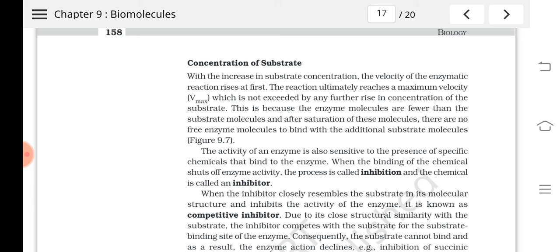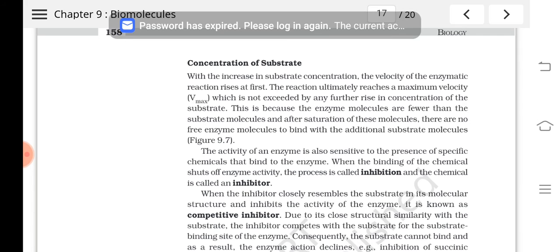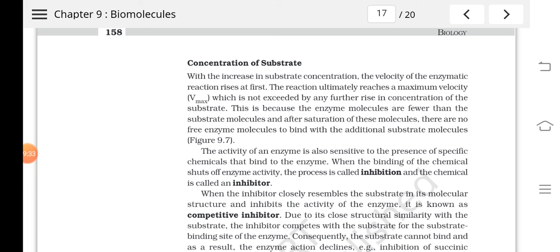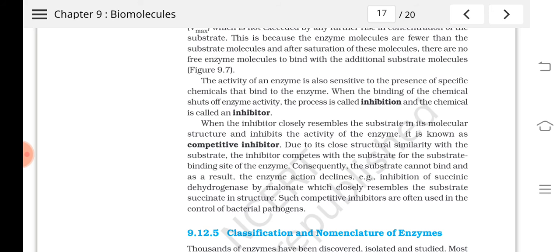Sometimes the inhibitor closely resembles the substrate. The substrate and the inhibitor molecule compete for the active site of the enzyme. Due to its close structural similarity with the substrate, the inhibitor competes with the substrate for the substrate binding site of the enzyme.